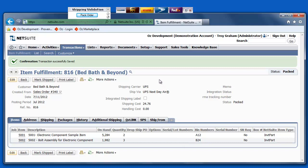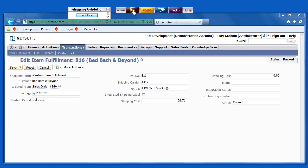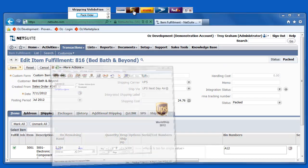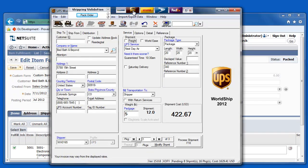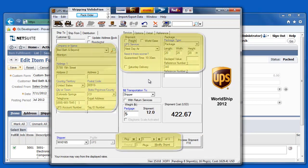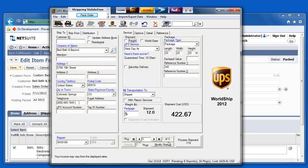And now, if I go ahead and begin my shipping process by clicking, in this case, since it's a UPS shipment on this UPS button here, all of my shipment and package information has automatically been populated in the UPS WorldShip software.